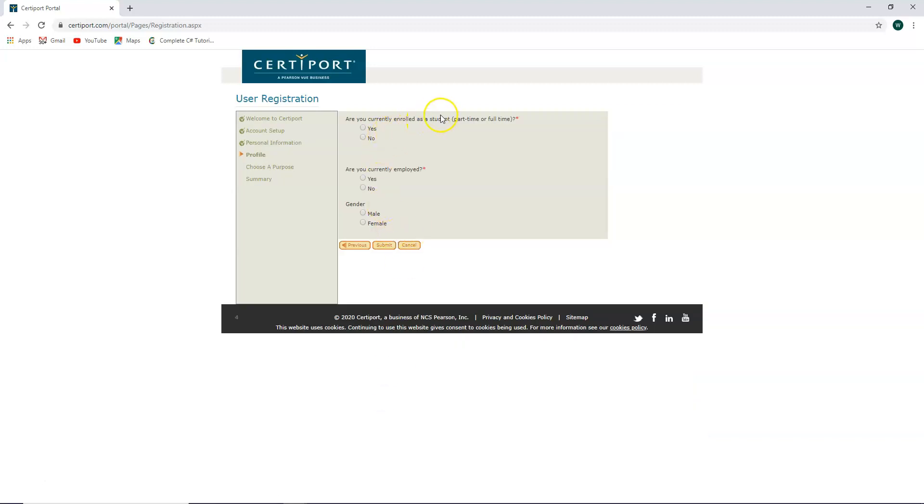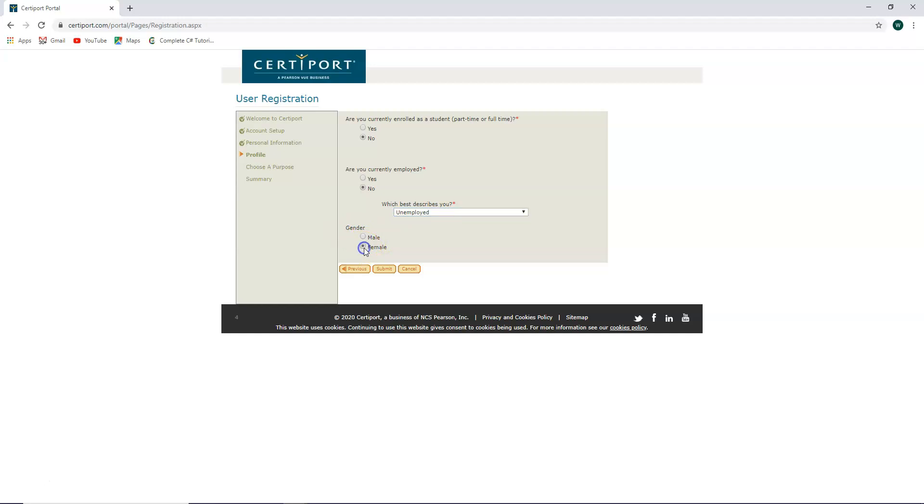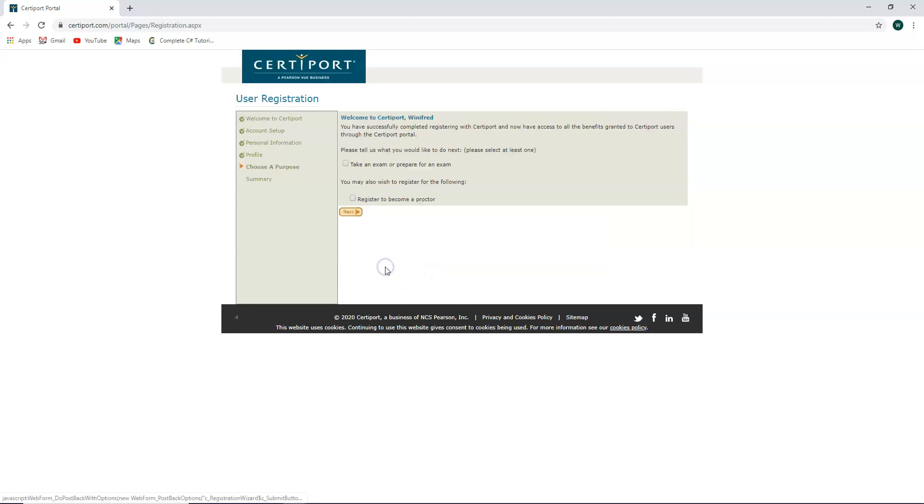Are you currently enrolled as a student, part-time or full-time? If you are, say yes. If you are not, say no. Are you currently employed? You can say yes and answer the question, or say no. What best describes you? Gender, male or female? And then select submit.